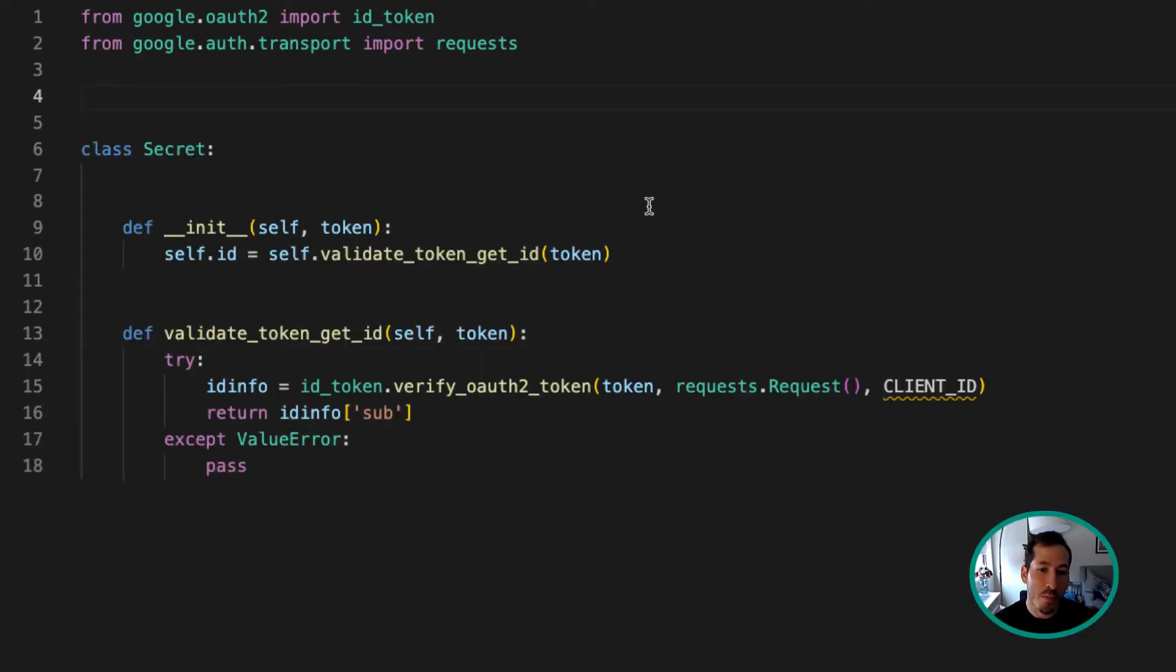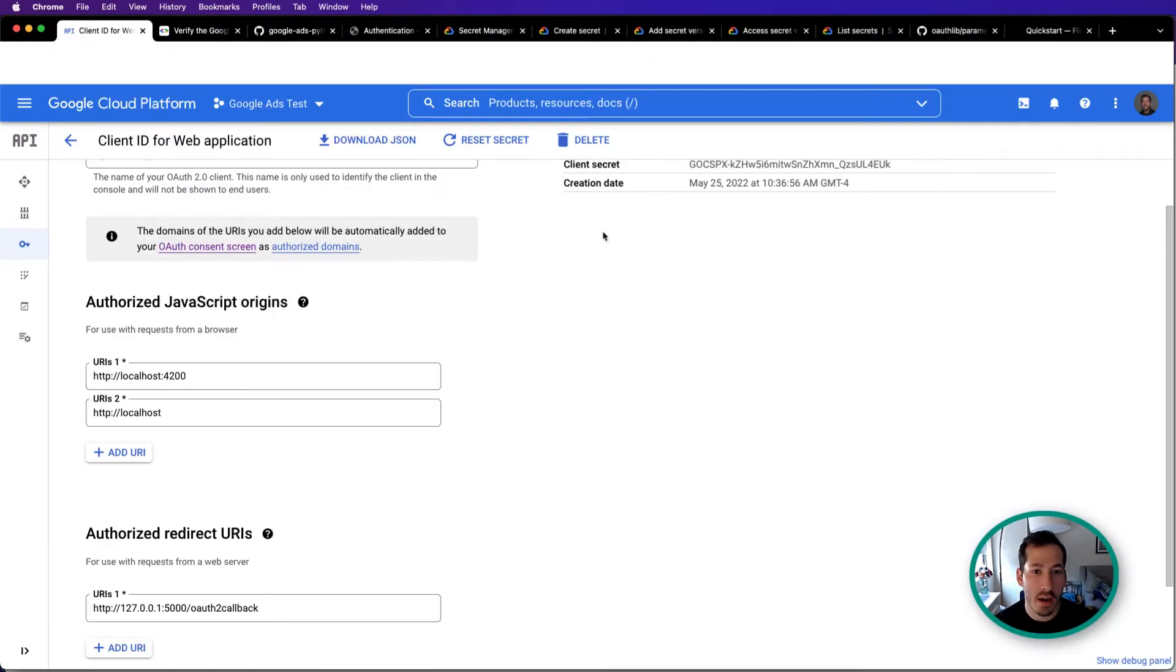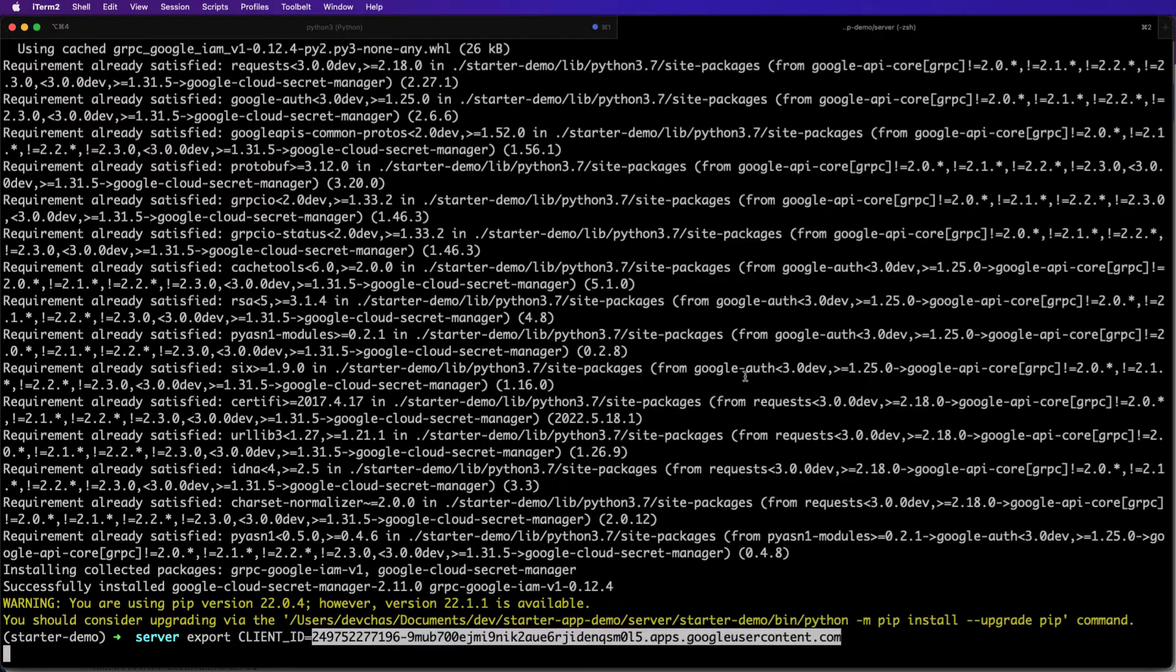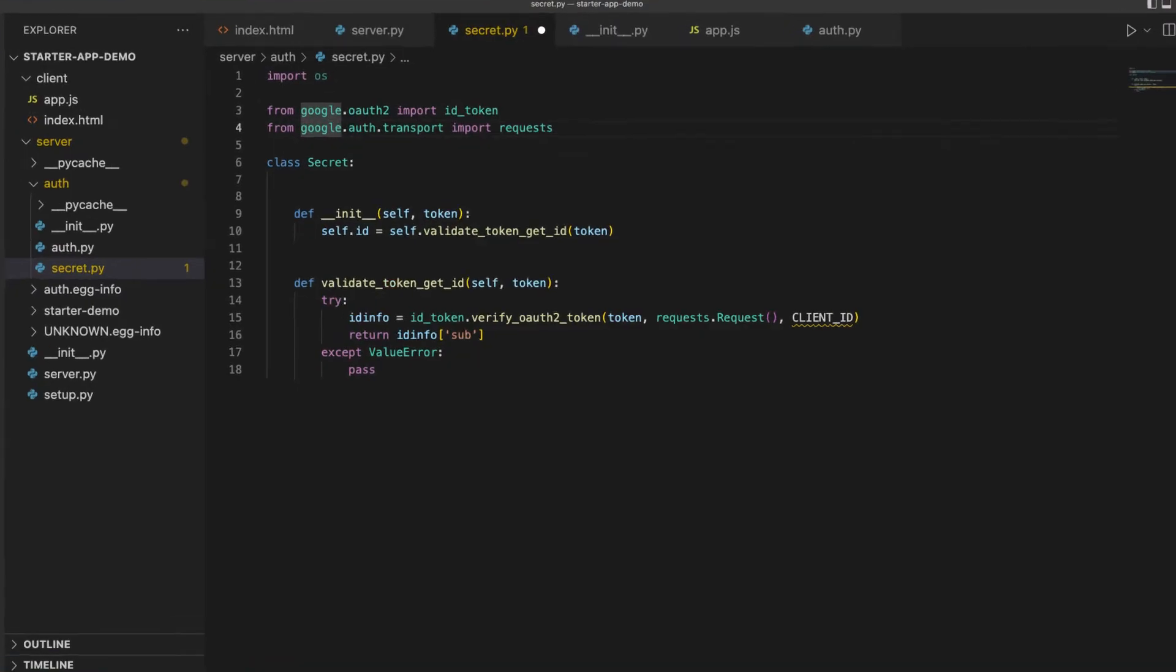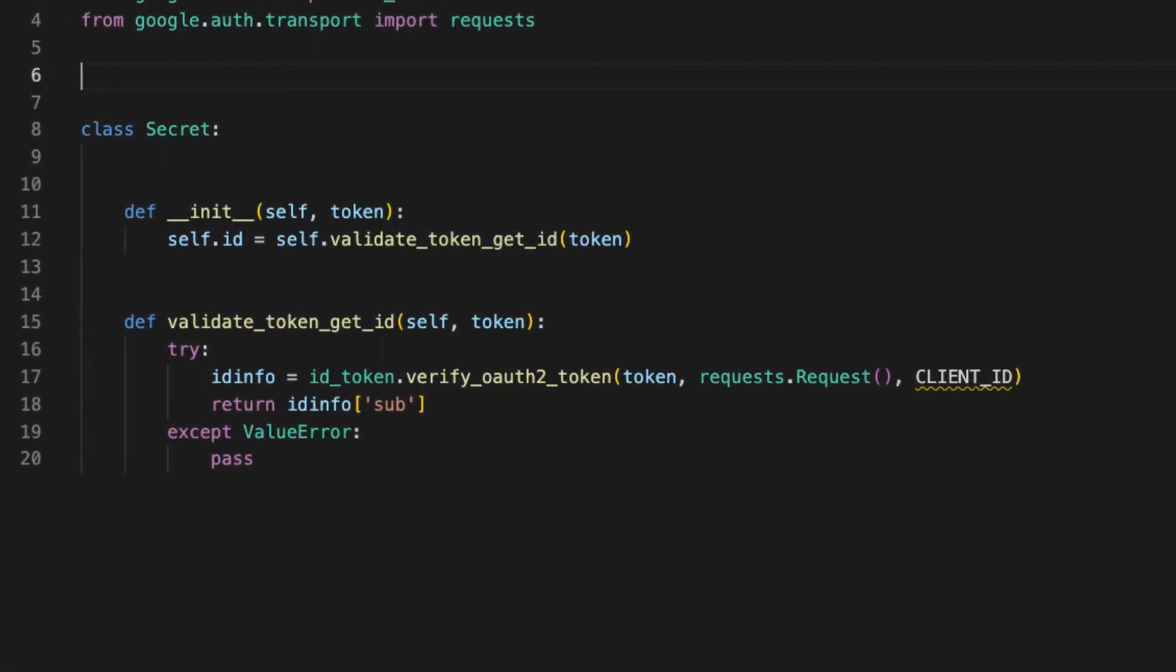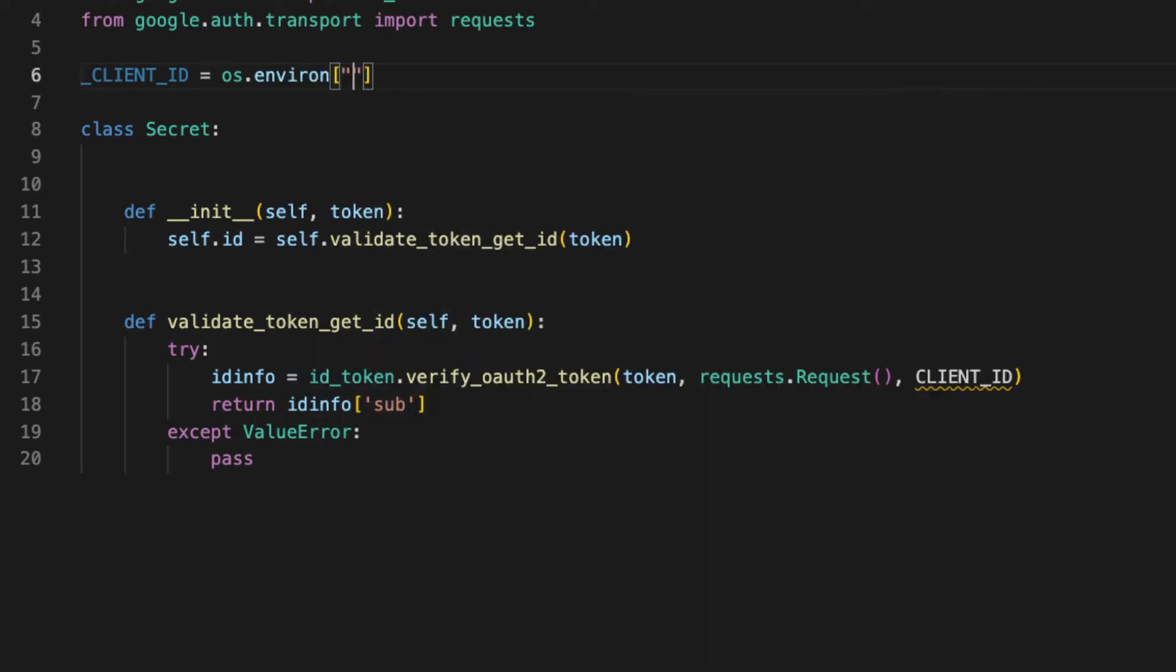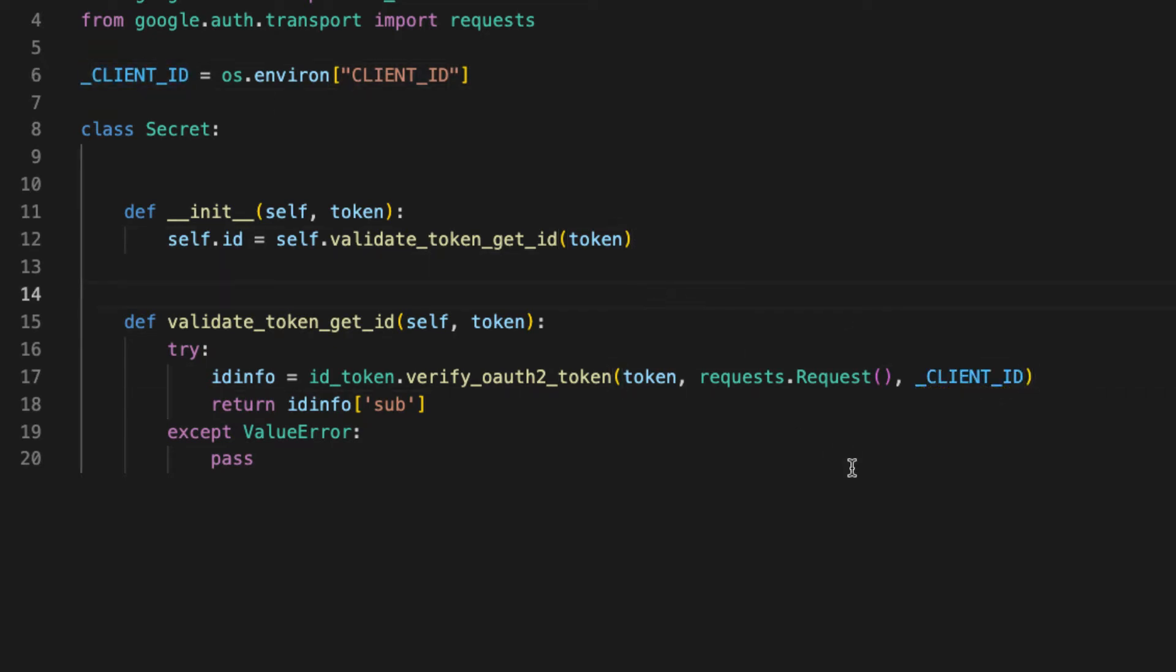We also need a client id here. So this will be the same client id that we had in our console. So I could just say, go back here, client id equals port os. We'll just say client id, client id. Easy enough. Now we replace this. Excellent.